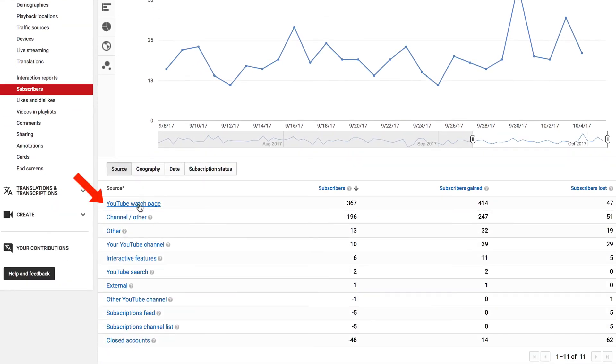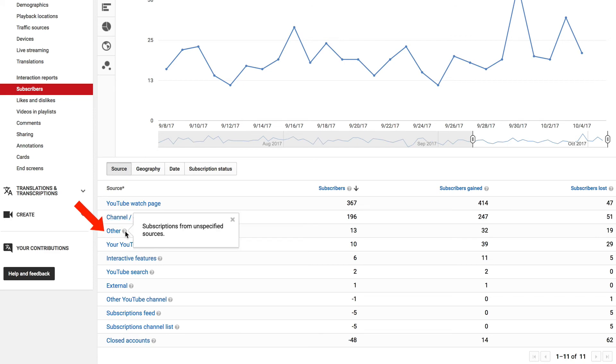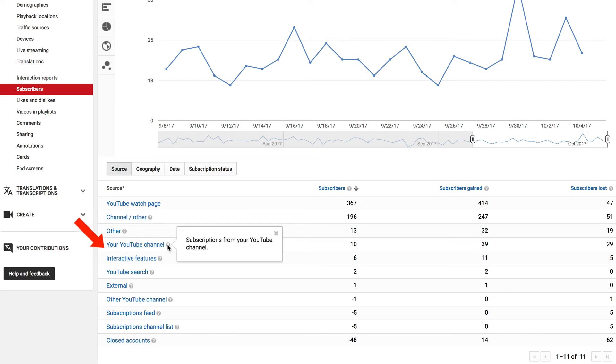Out of those subscribers, most came from the YouTube watch page. Secondly, it came from the channel. Thirdly, from other, it's from unspecified sources. Then from the YouTube channel.